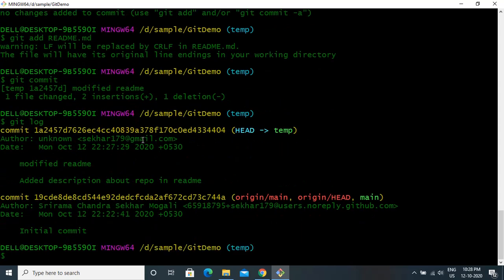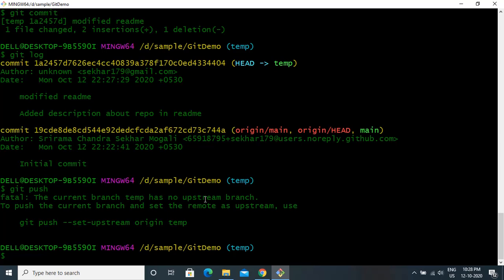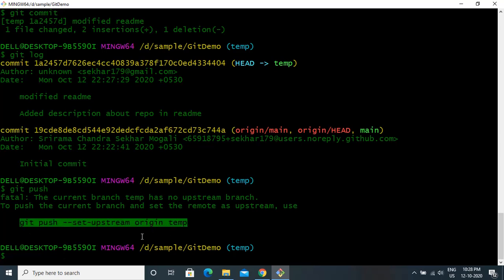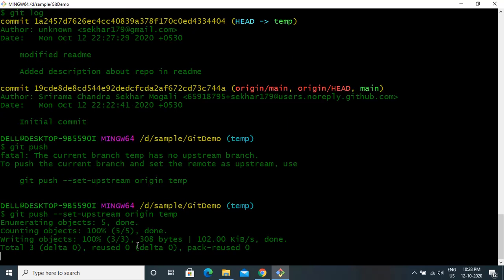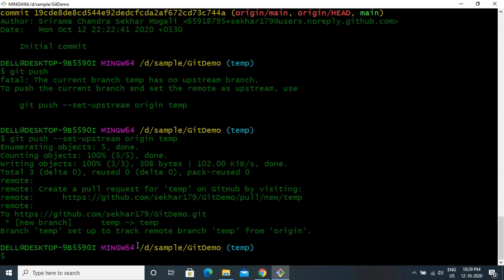Now you can see from git log that you have a commit locally — this is your local commit and it is not yet pushed to your GitHub repo on the server. If you want to push these changes to the GitHub server, we need to use the git push command. Right now it may not work because we haven't set up the origin branch. When we say git push, it says the current branch 'temp' has no upstream branch — your current branch should be associated with a branch on your server. We can use the provided command to set the upstream.